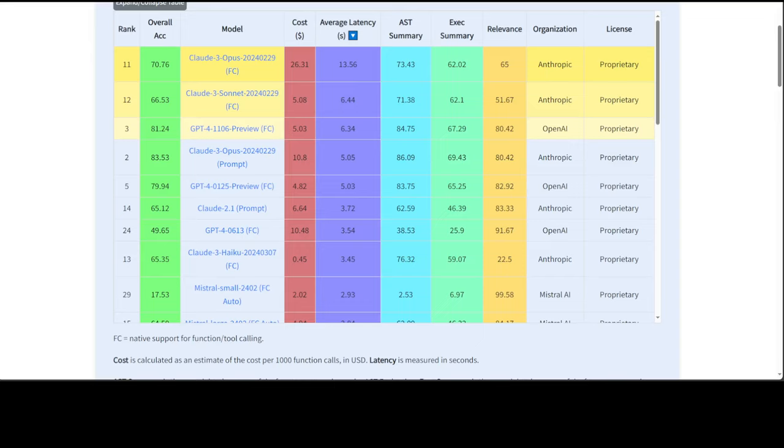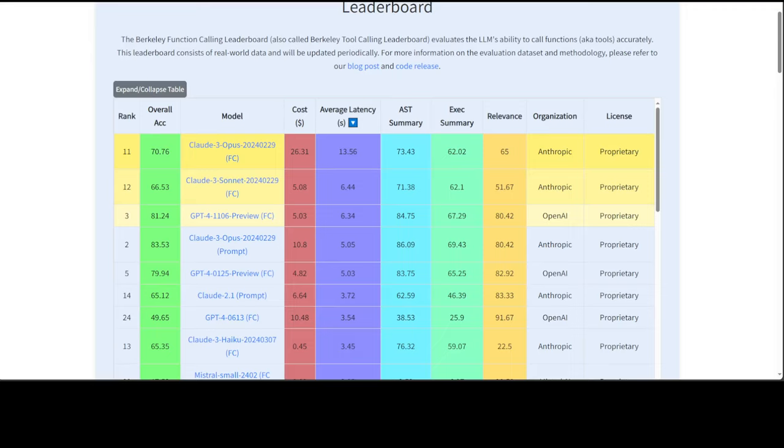Now, this Berkeley Function Calling Leaderboard, or BFCL, aims to provide a thorough study of the function calling capabilities of different LLMs. It consists of 2000 question-function-answer pairs with multiple languages that includes Python, Java, JavaScript, REST API, and a few others. It also includes diverse application domains and complex use cases where multiple function calls and the LLM needs to select, and you can also go with more functions from multiple functions provided.